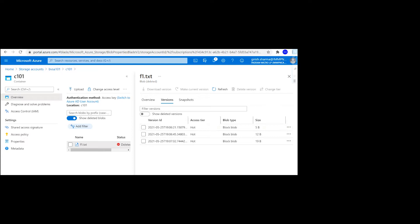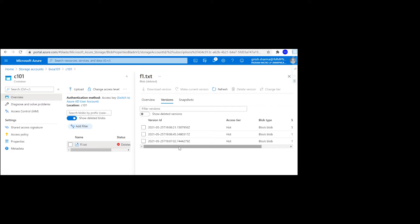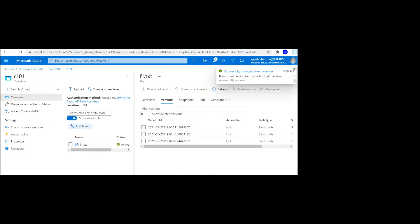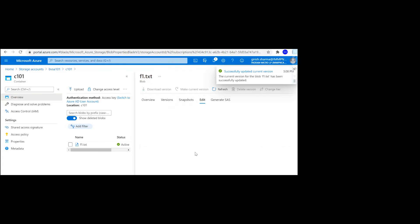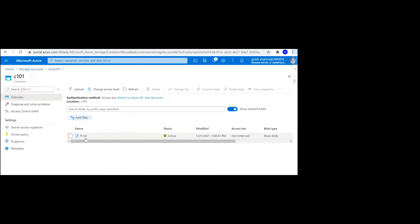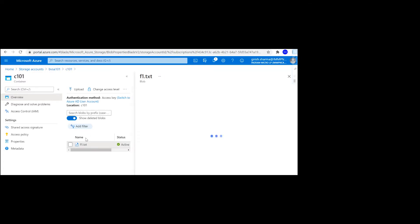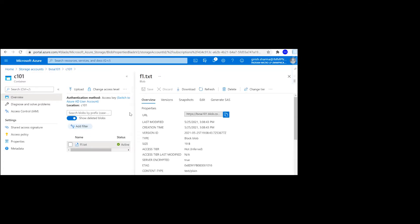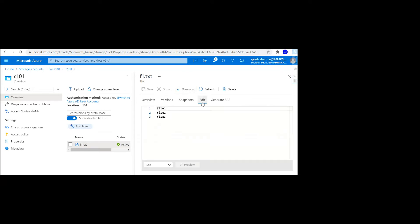As I said, every blob and any changes that you make, whether it's deletion, reading, or writing, will create a unique version ID for that. Let me say that I want to go to this version. I'm just going to pick this and go to 'make current version.' If I go back here and to the edit button, you see these are the three files that I had initially.